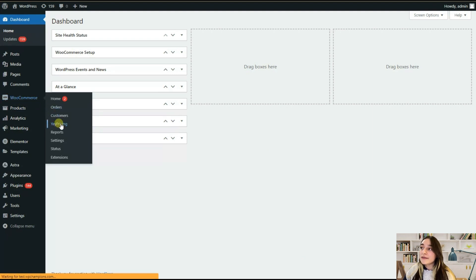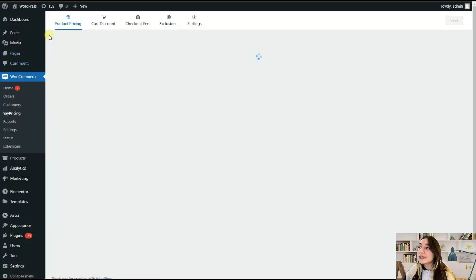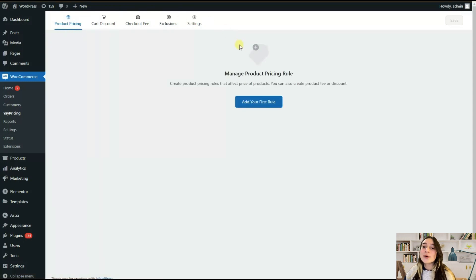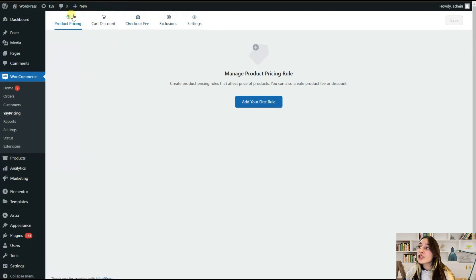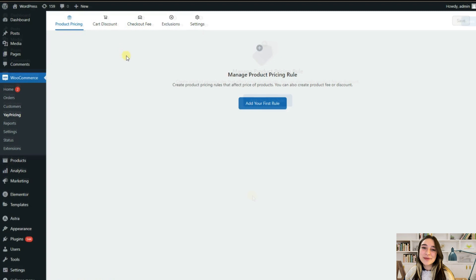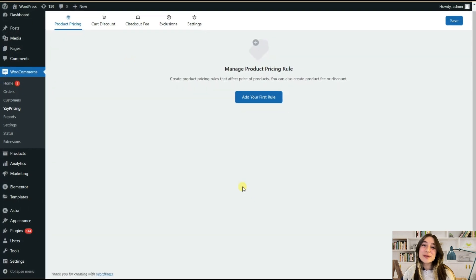Once you click on it, its user-friendly dashboard will appear on your screen and here you can see five main sections, three of which are the main tools that Yay Pricing offers. Now let's explore these tools separately.